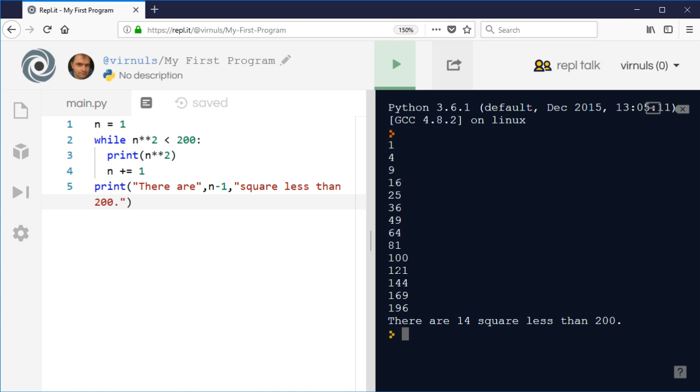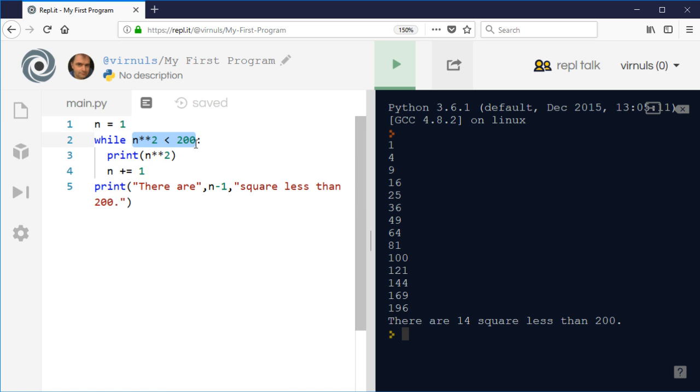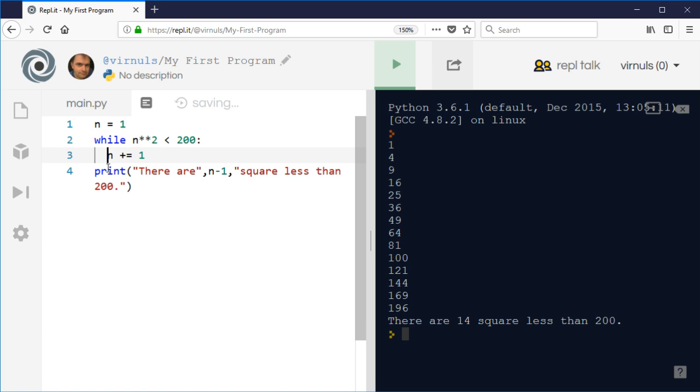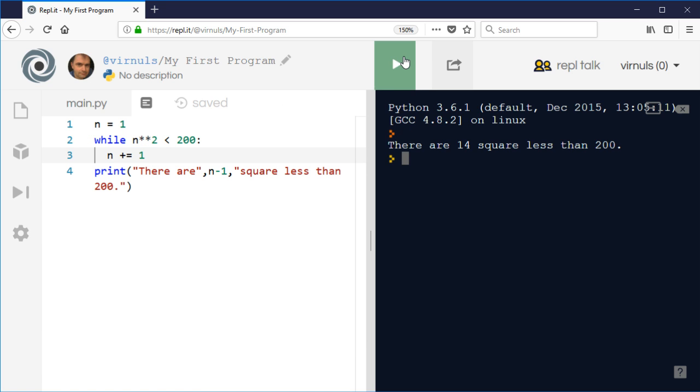When we run that program, it's going to say there are 14. One, two, three, four, five, six, seven, eight, nine, ten, eleven, twelve, thirteen, fourteen. We can see that it's done the job. We didn't know how many there were before we started, but it's told us there are 14. While that condition was true, while the square of the number was less than 200, it calculated what the square was, printed it, and incremented the value.